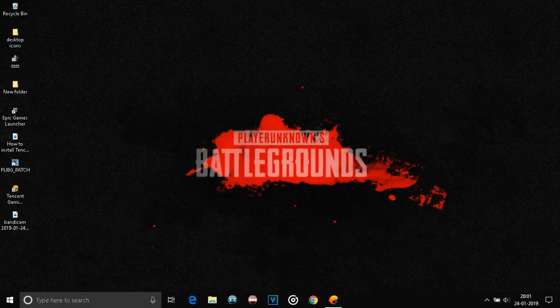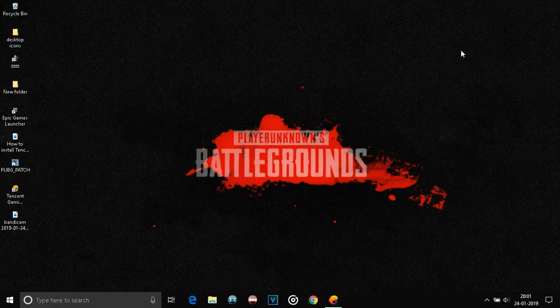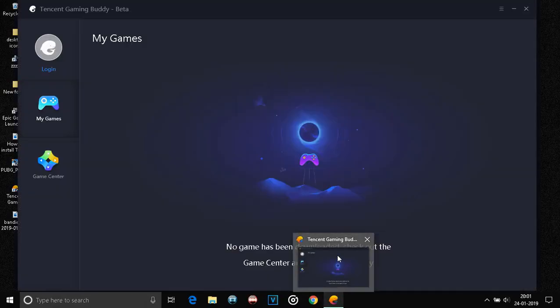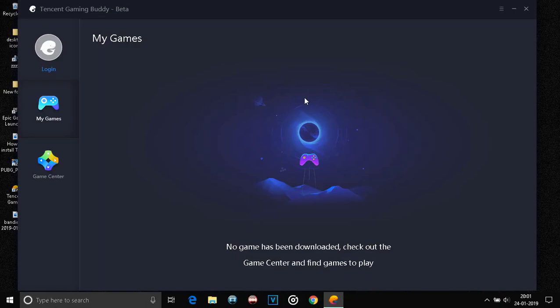Now the download has been completed and the AOW engine has also been downloaded. This is the screen that you'll see. Now, it says that no game has been downloaded and you have to check out the Game Center to find games to play.